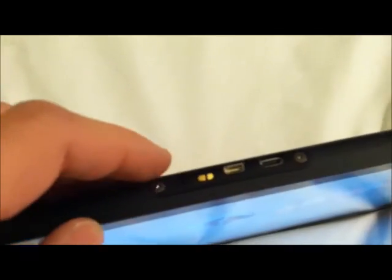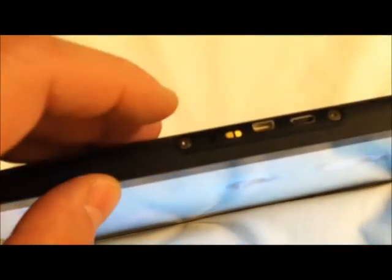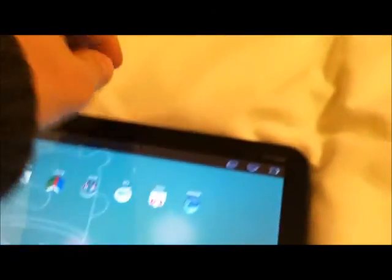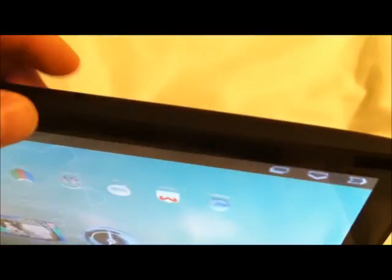At the bottom of it, you have your mini USB, and then you have a mini HDMI plug-in. I'm not sure if you can see it, but right here is also your power outlet where you can power this thing up.